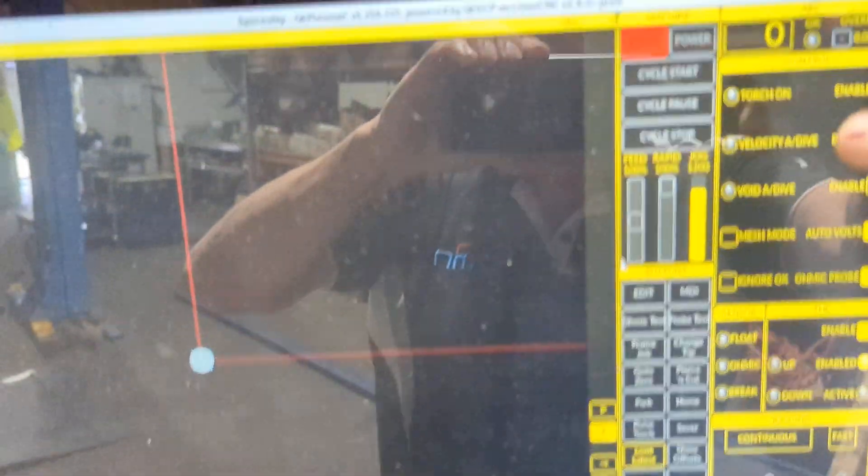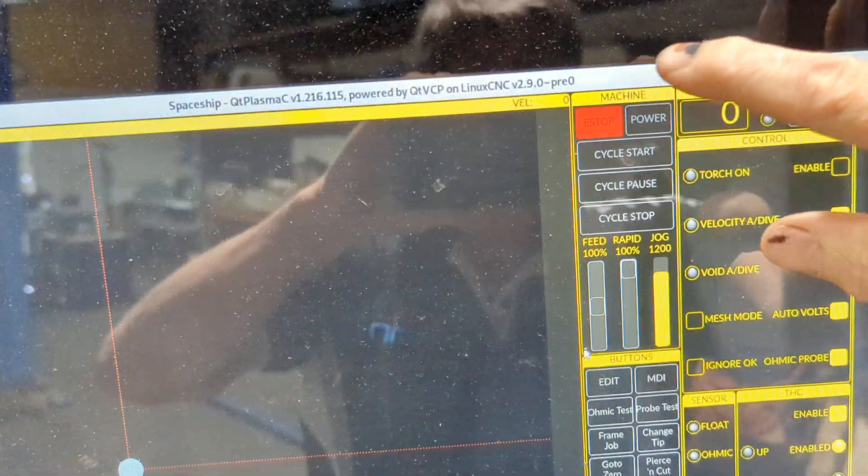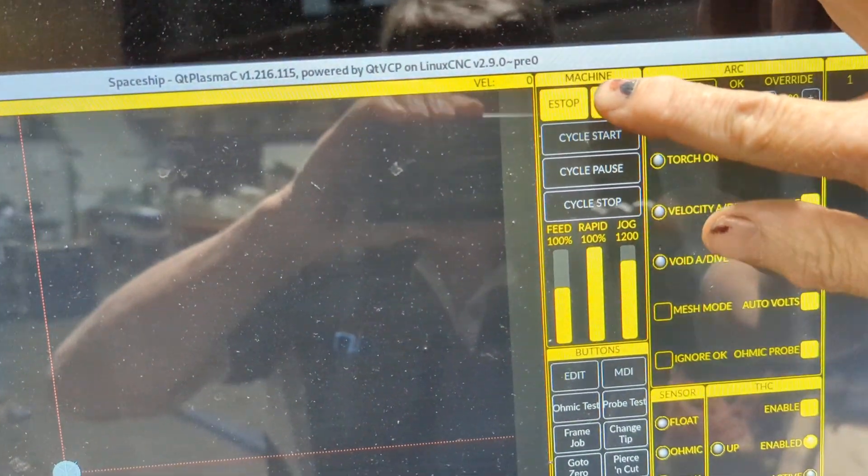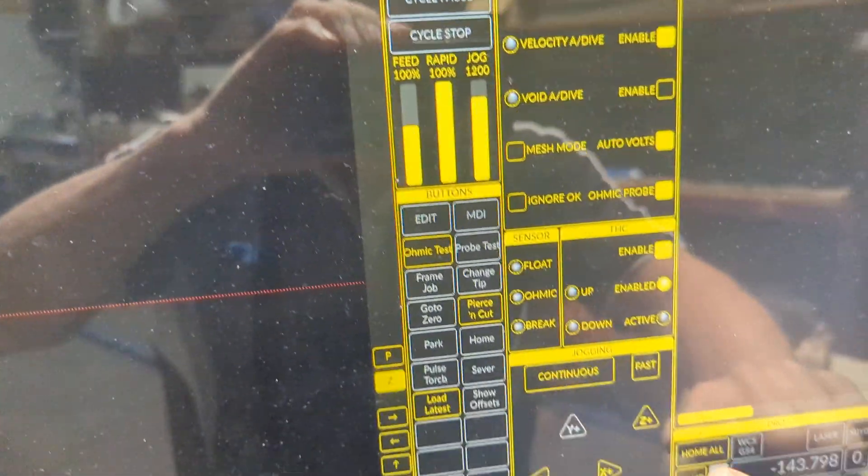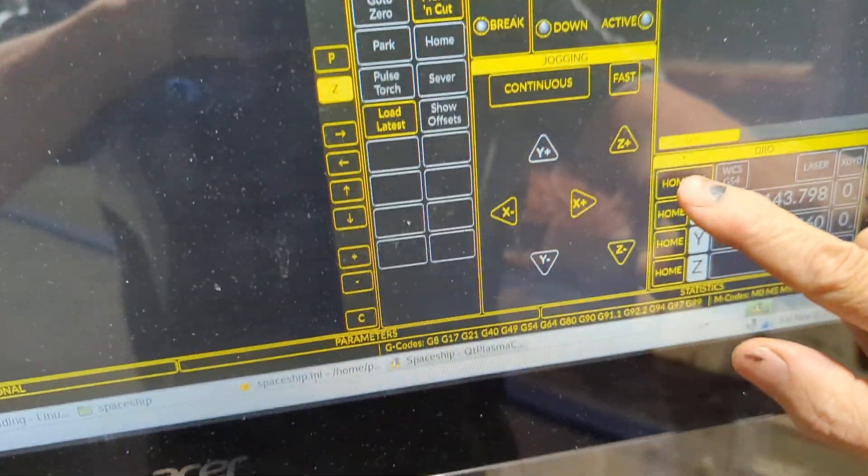We're going to just turn it on, do the e-stop thing, the power thing, home all.